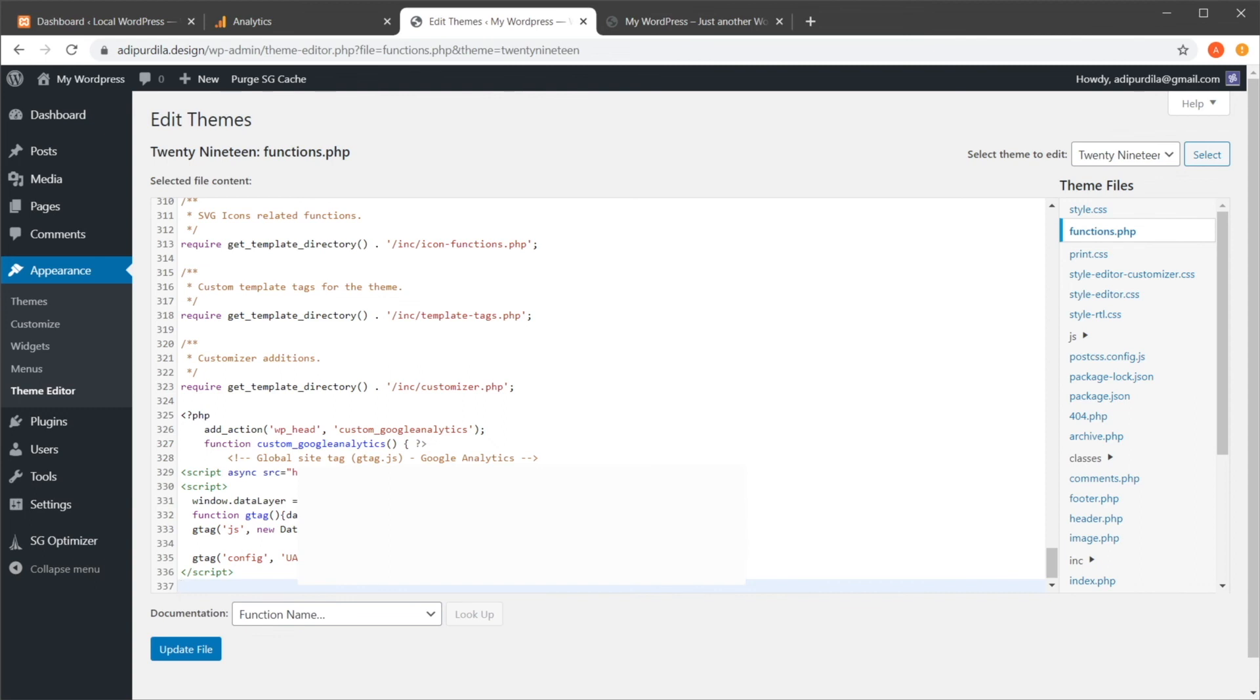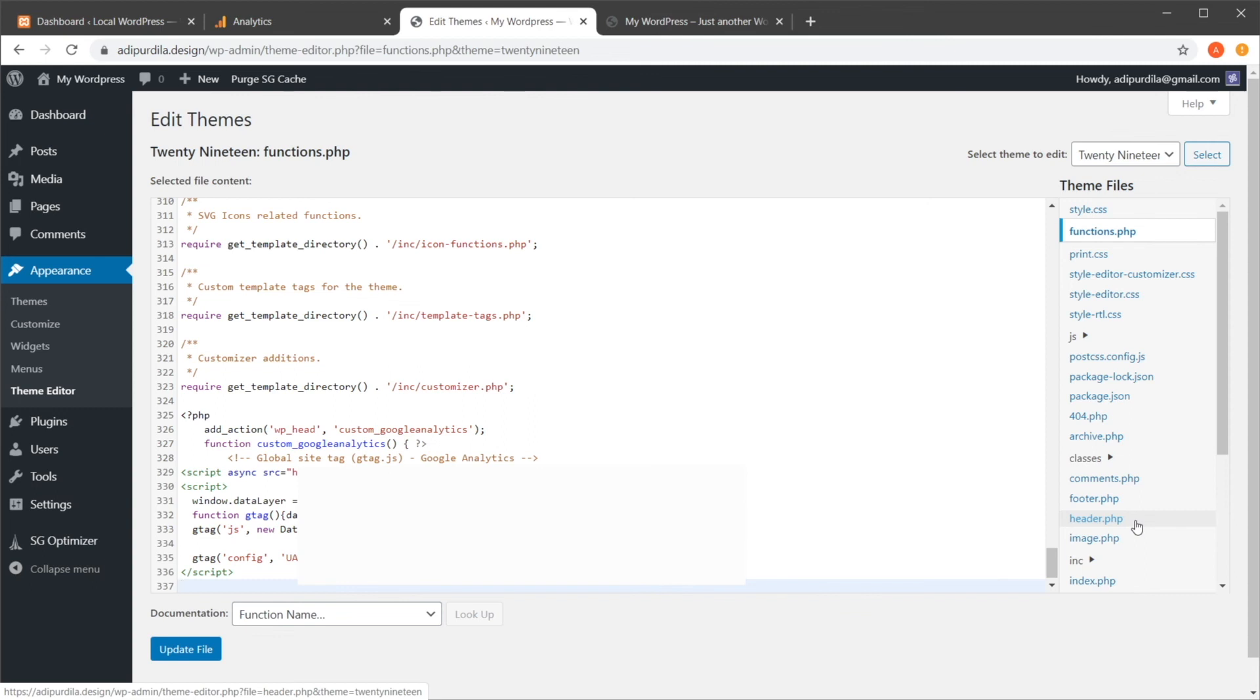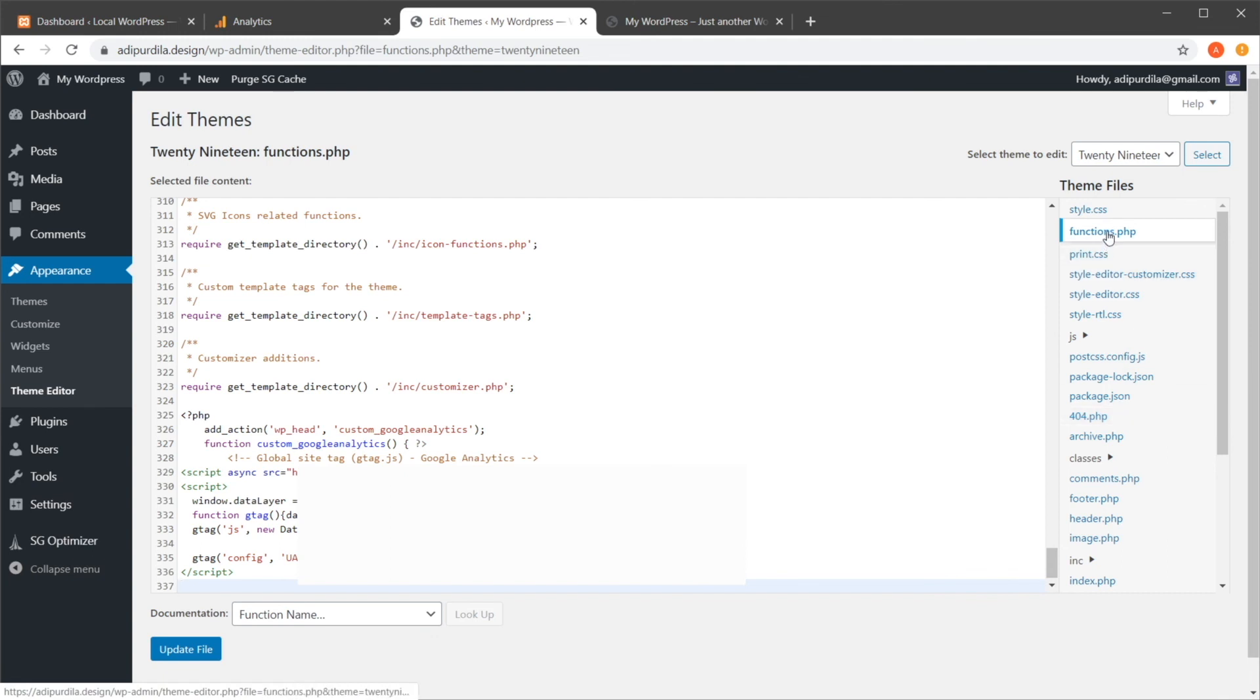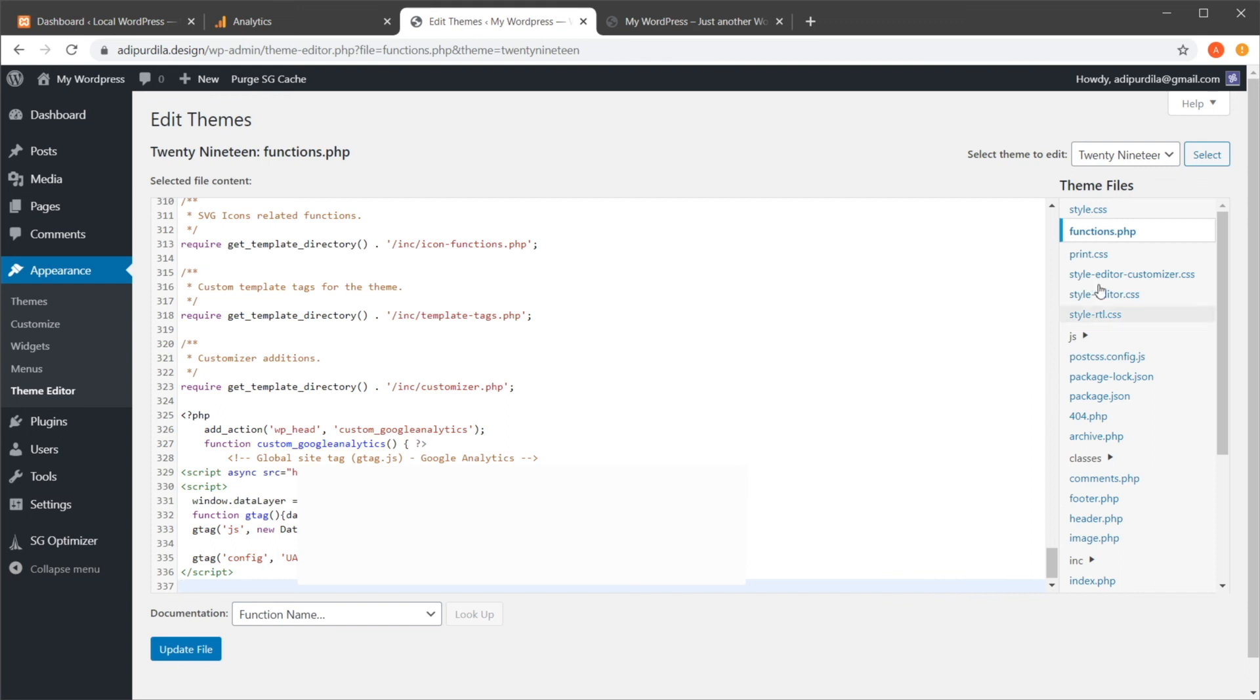Now, the problem with using this third method by changing the Functions.php or the Header.php files is that if the theme is changed, then the website is not tracked anymore, because Functions.php, Header.php, these are all theme files. So if you switch to a different theme, it's going to use different Functions.php or Header.php files. So any changes that you make here will only be applicable if the theme is currently active. You could bypass this if you use a child theme, but that's another discussion. For now, know that this third method is the least recommended one.